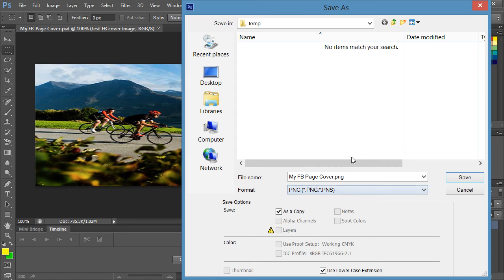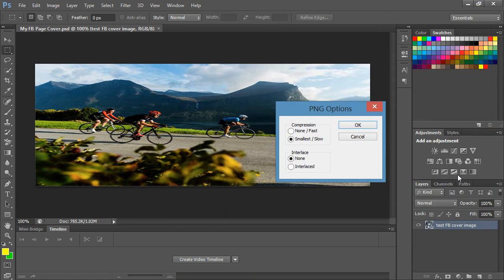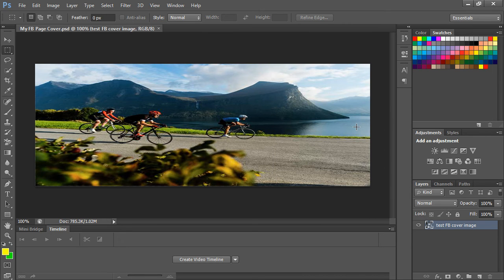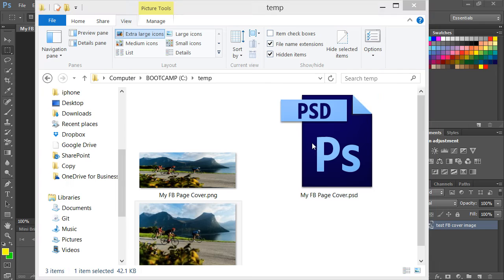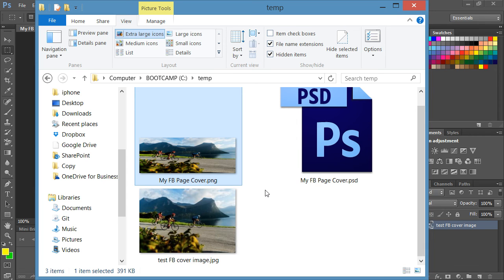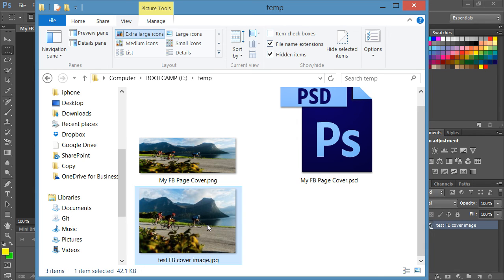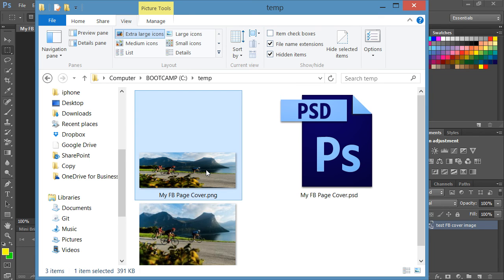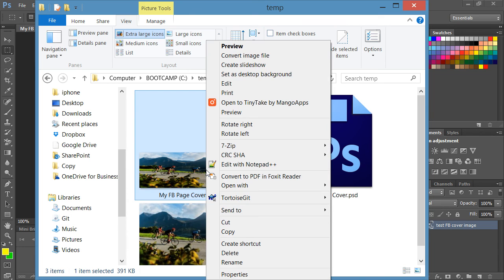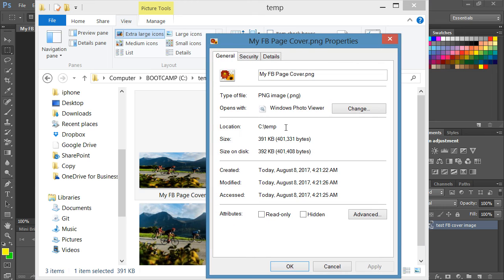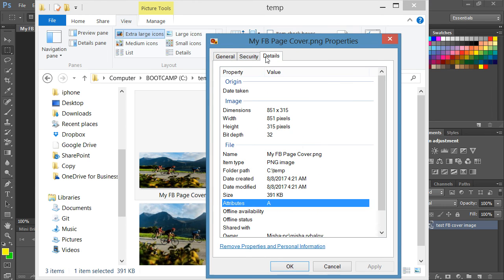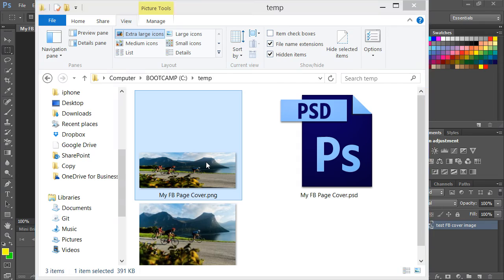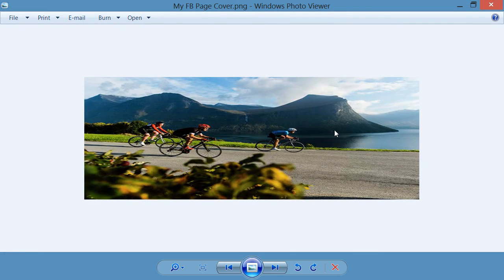And now if I go into that folder, there's the original one as a JPEG and here is the cover image as PNG. If I right click on it and do the properties, I can see that it is 851 by 315, which is the exact dimension that Facebook wants, and now that image is ready for upload to your Facebook page.